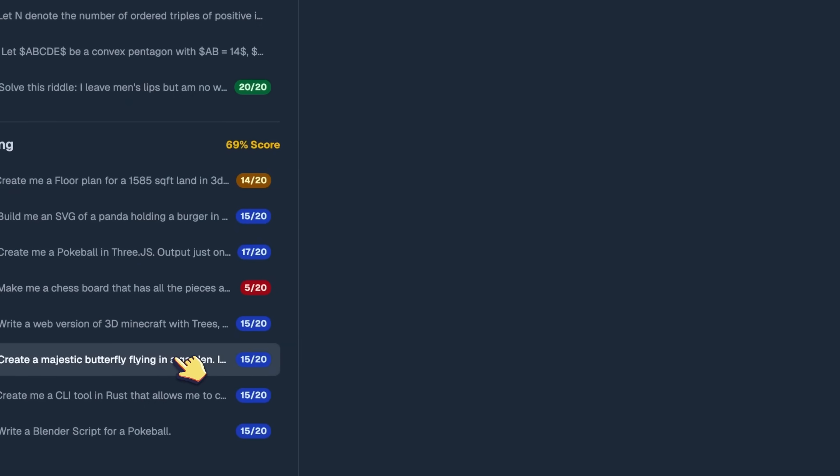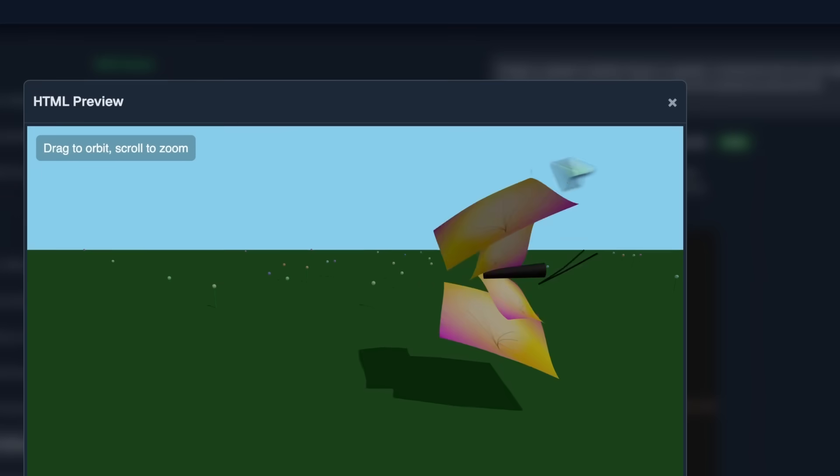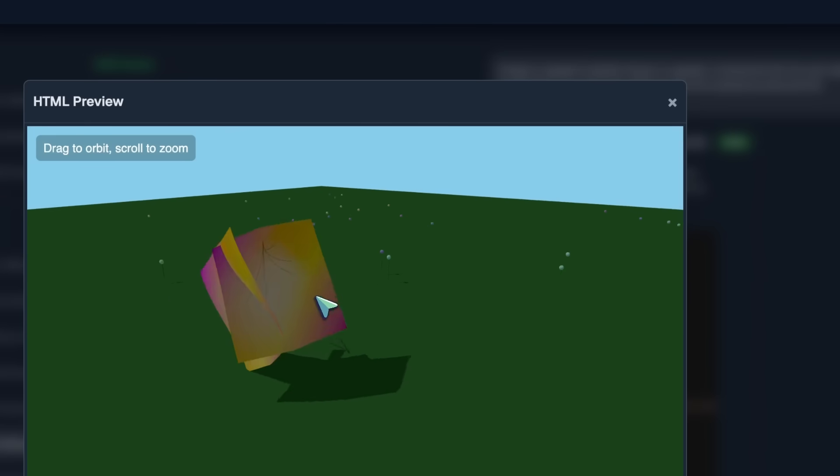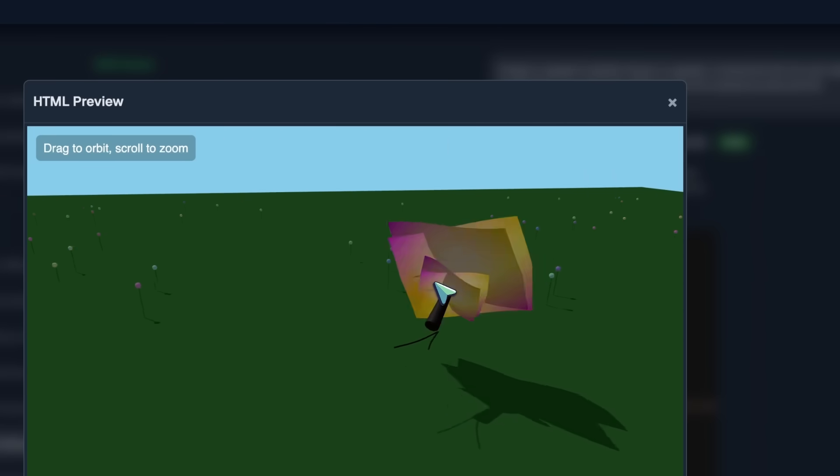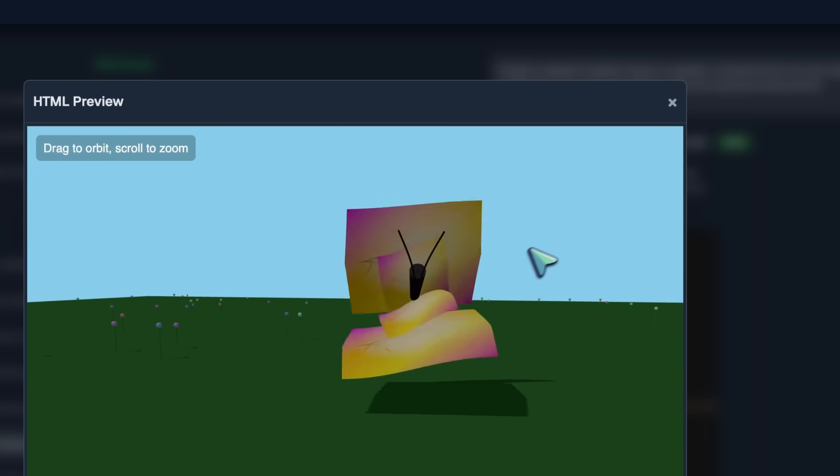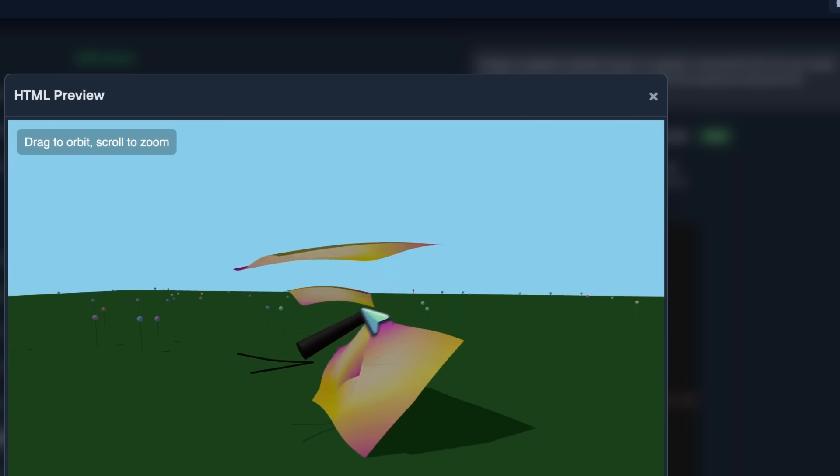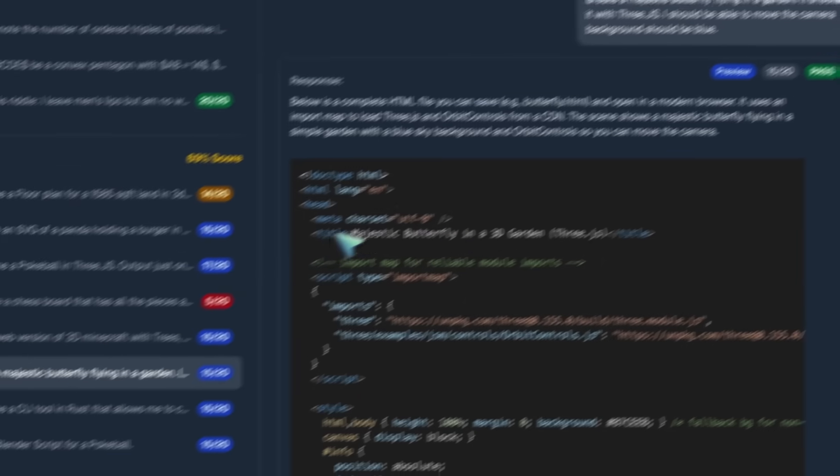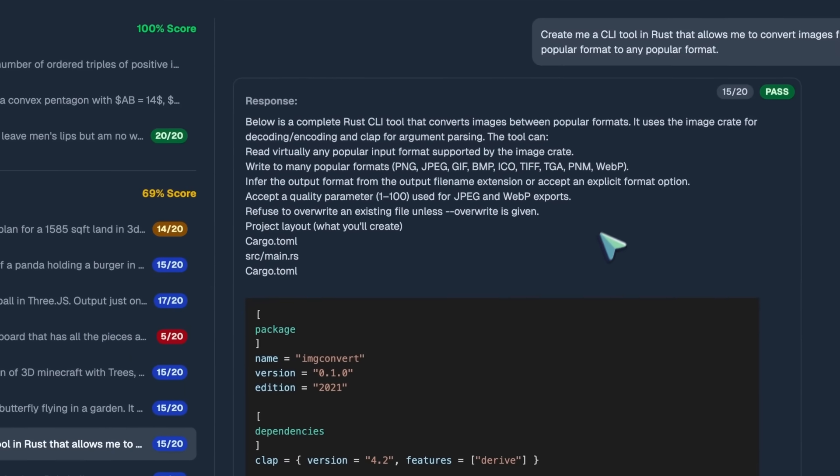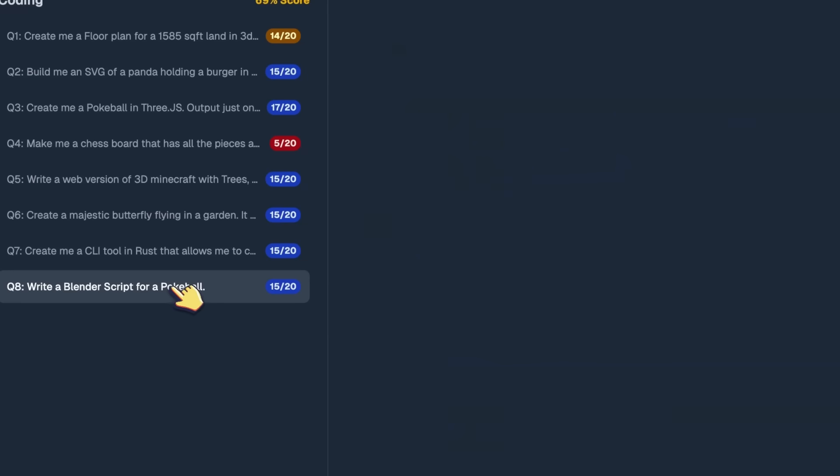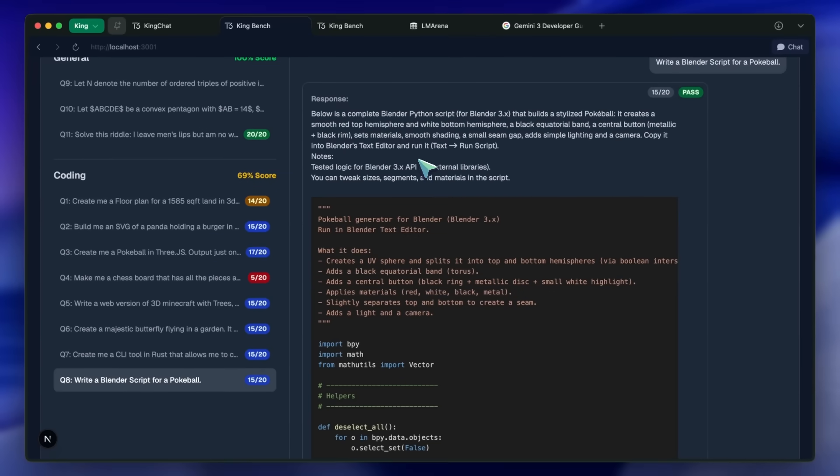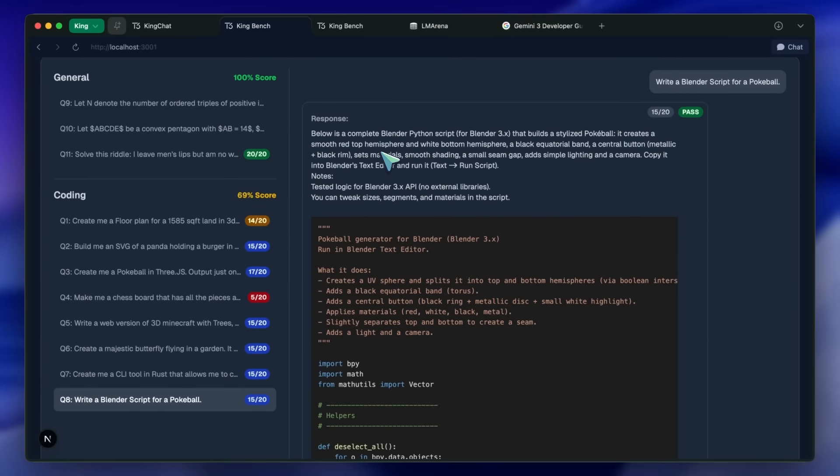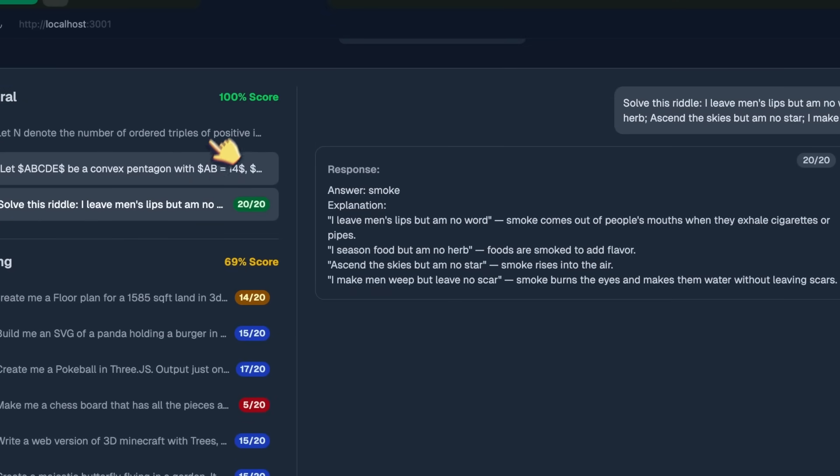Then we've got the majestic butterfly flying in the garden, and this is also quite good. I mean, the wings are somewhat wonky, but overall this looks actually good. So, this is kind of good as well. The CLI tool in Rust was also fine, but nothing extraordinary. But it worked. The blender script for a pokeball was also pretty fine. The riddle was solved well, but both the math questions were a fail.